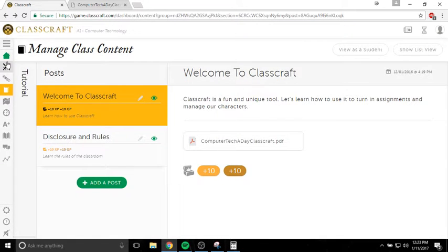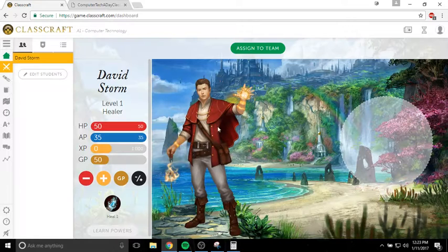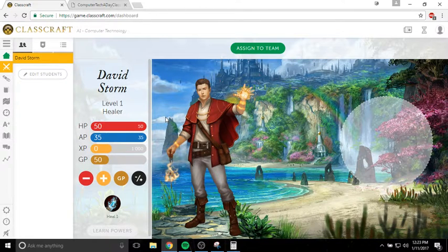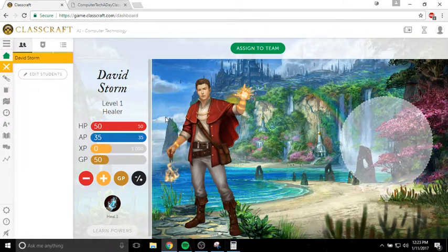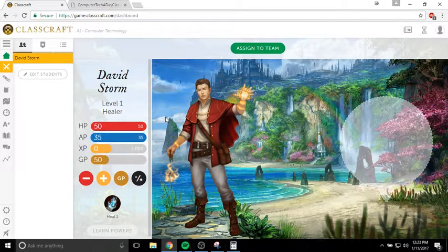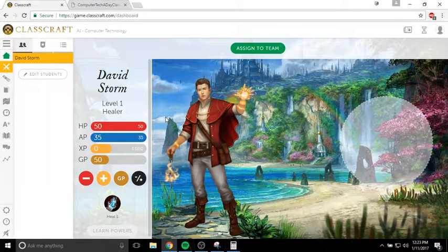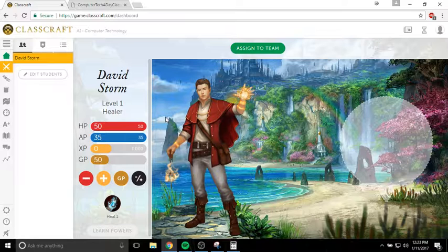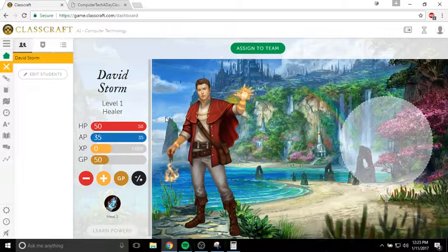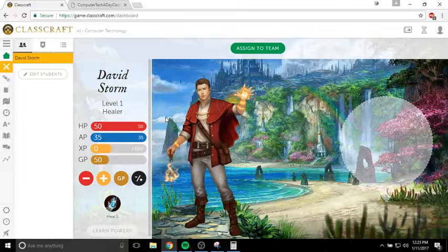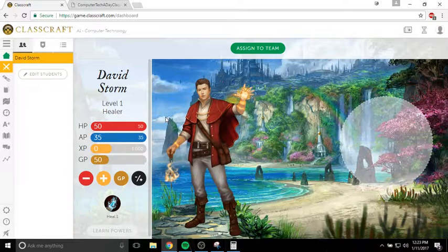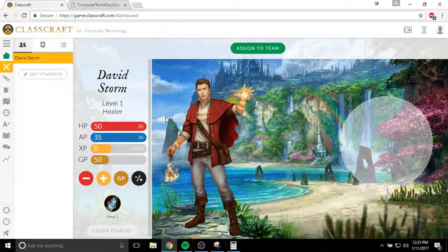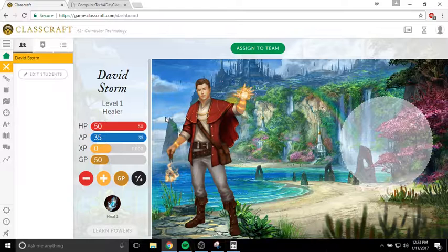The first day we're basically going to be focused on getting our character set up, learning how to use Classcraft appropriately because every day we are going to be using this. You're going to be using it to turn in all of your work. So make sure you get familiar with it. Make sure you understand how to use it. Because after today, I will expect every single one of you to be able to use it properly to turn in your assignments. Alright, thanks for watching. Please ask me any questions that you have next time you see me. Thanks.